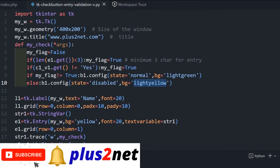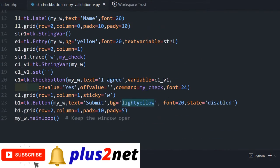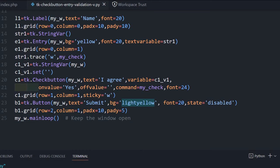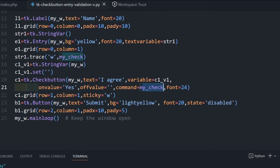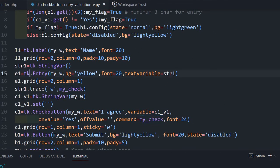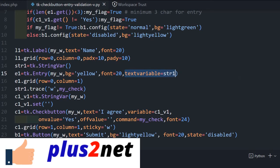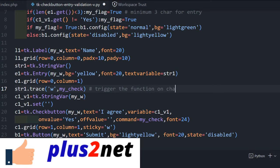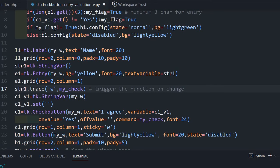This function will be triggered once, variable now this command is there for my check button. So check button it will trigger my check, and anytime I am changing, because I am using a trace method. My entry, here is my entry, you can see text variable is equal to str1, and str1 trace method I have used to trigger it, trigger the function on change. Anytime the variable is changed, this function is called.